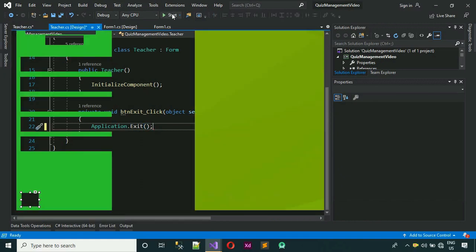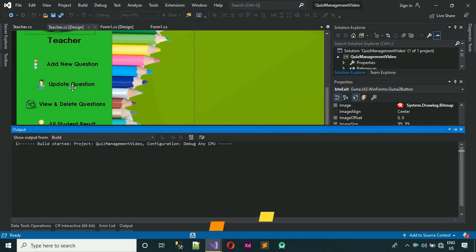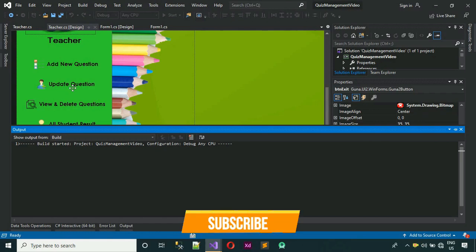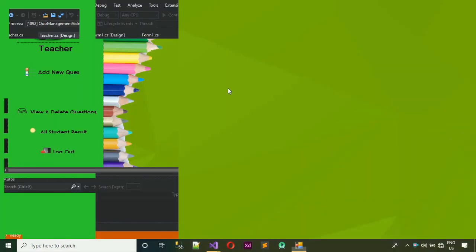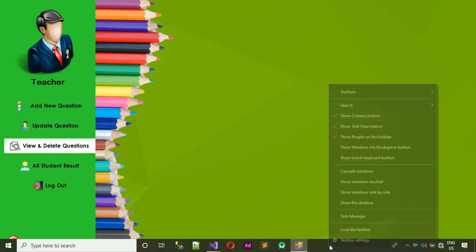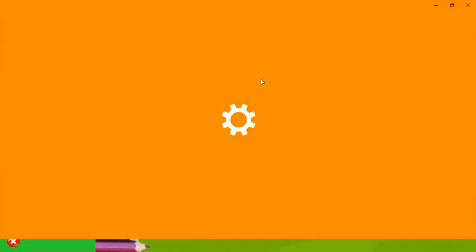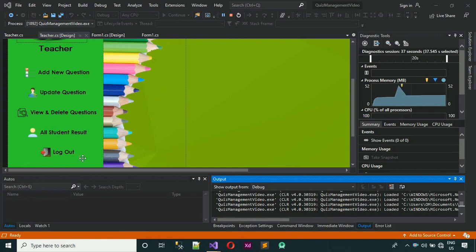Now we're ready — start the project and check if everything is working. The project has started. Click on Teacher, enter the credentials, log in, and here we go — the dashboard looks great. We have the exit button here. Click on it and it's working fine. The exit button closes the application successfully.